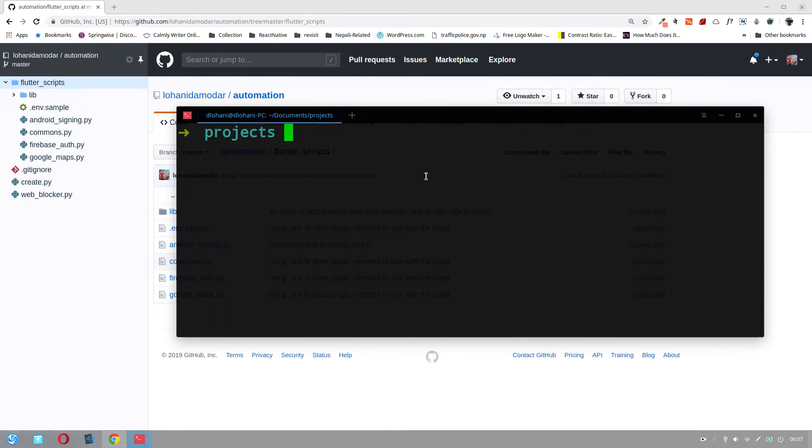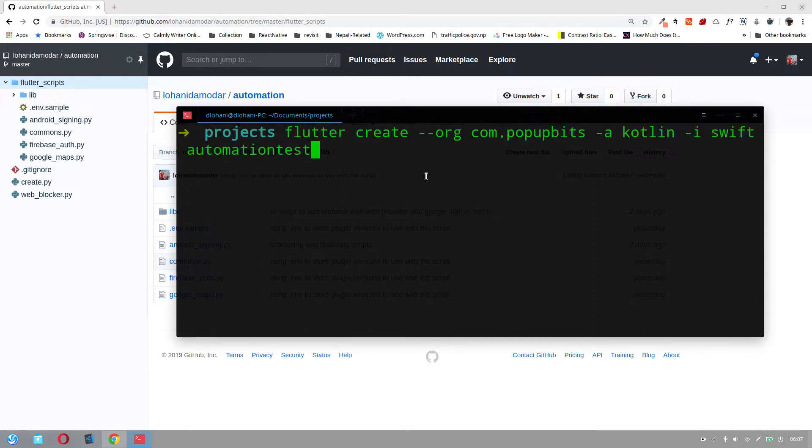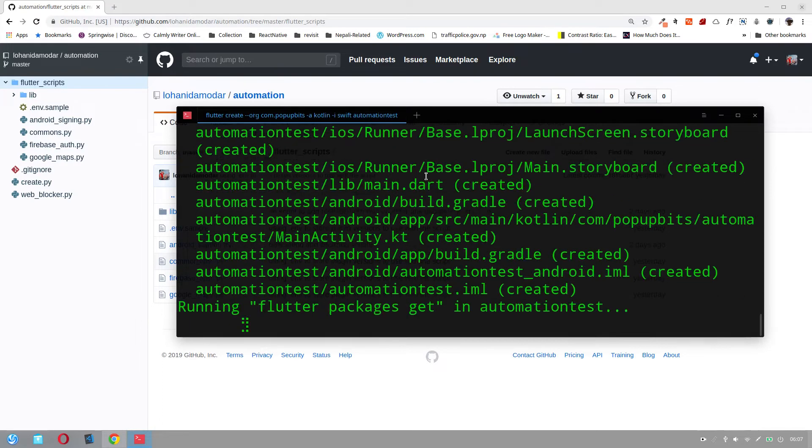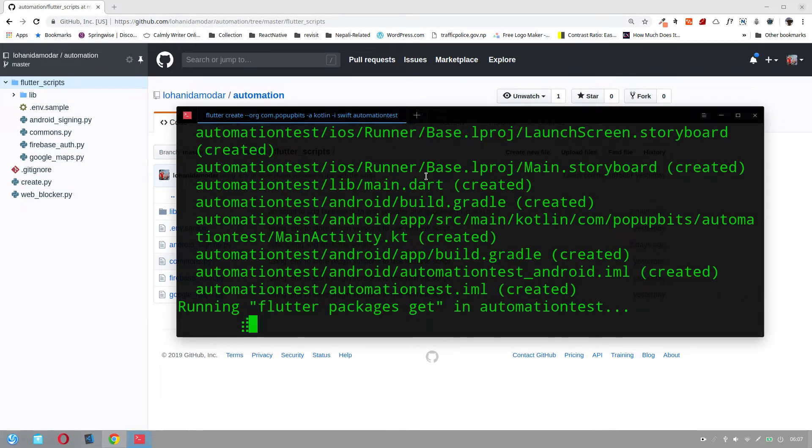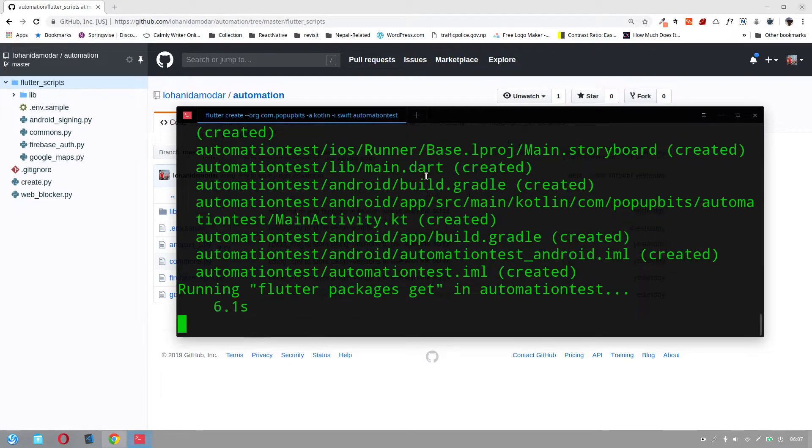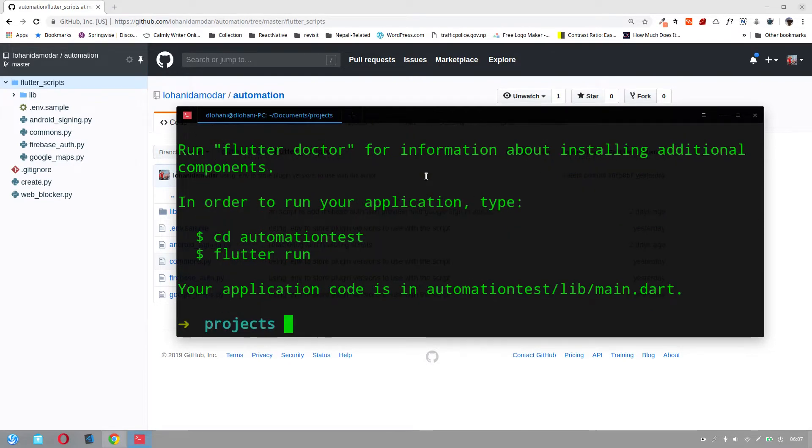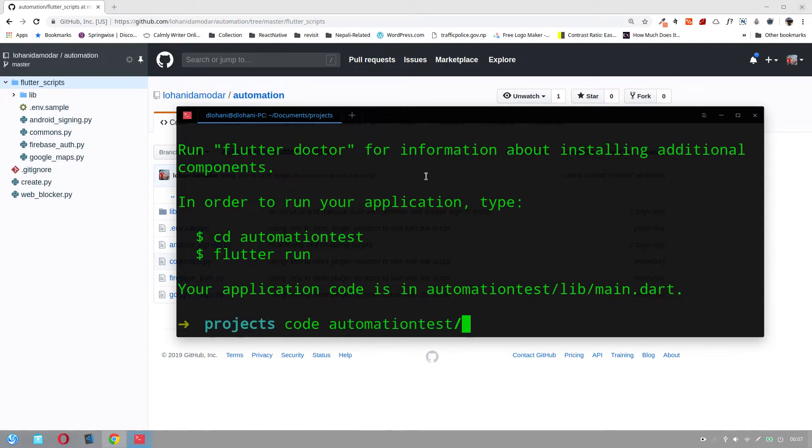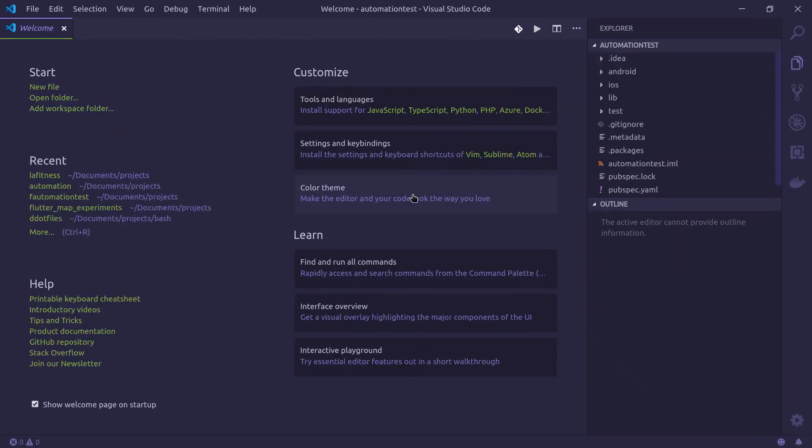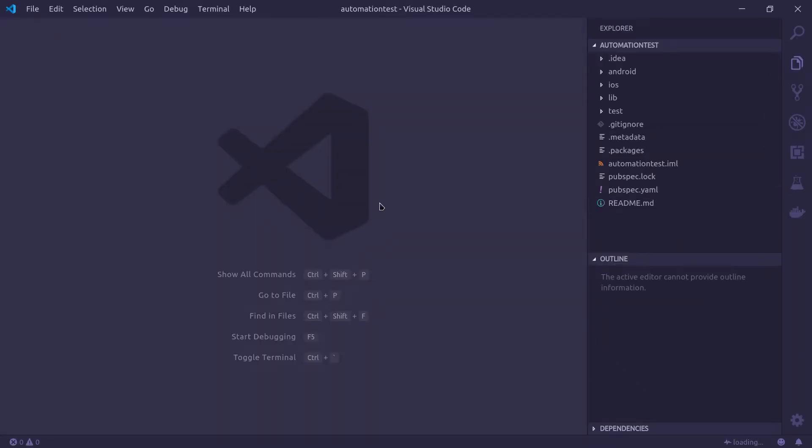Firstly, let us create a new Flutter project. So let me name it Automation Test. Now that is done. Let me open it in Visual Studio Code and let's run this.